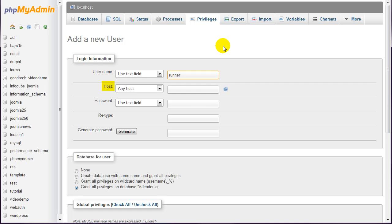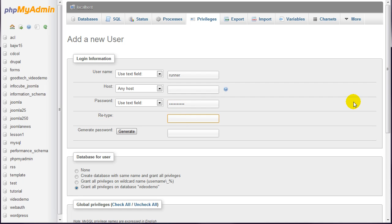You can leave the host option set to any host. Then decide on a password and enter it here, and enter it again here.